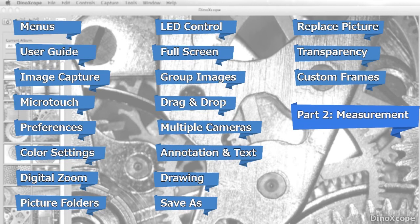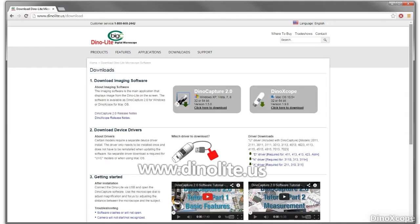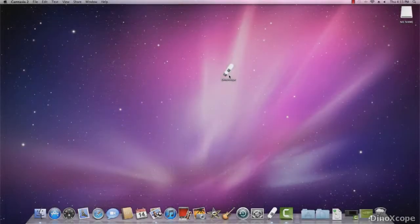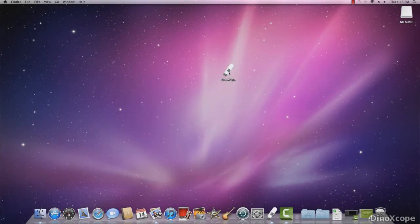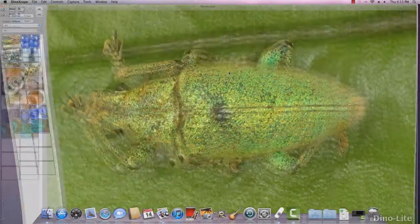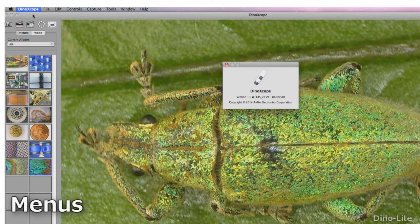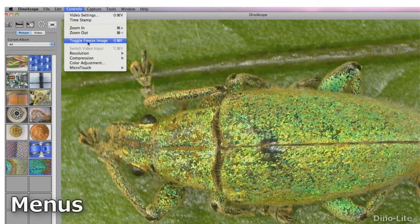DynoXscope can be installed with the included disk or the most recent version can be downloaded from our website www.dynolite.us. Various options and settings are accessed through the menus shown here.